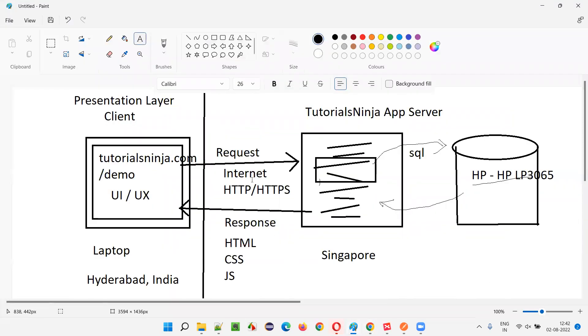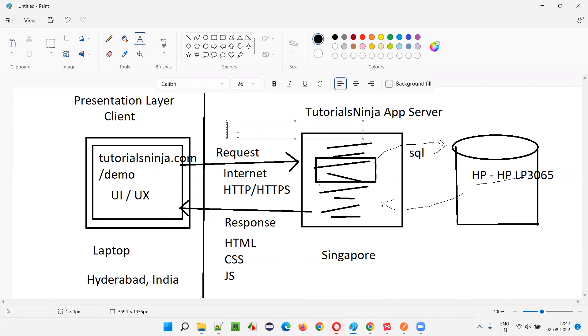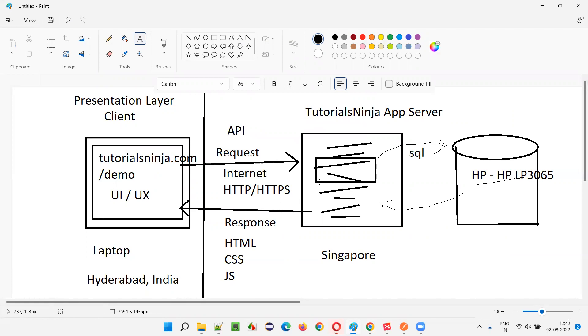These requests and responses are called APIs. This is the API request and API response. Since these APIs are happening over the web, you can also call them web services.